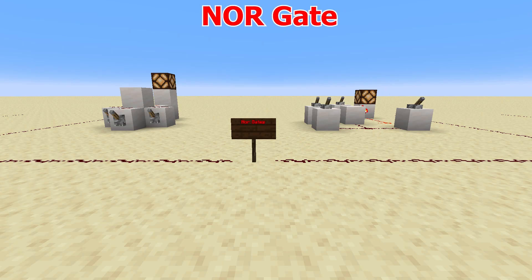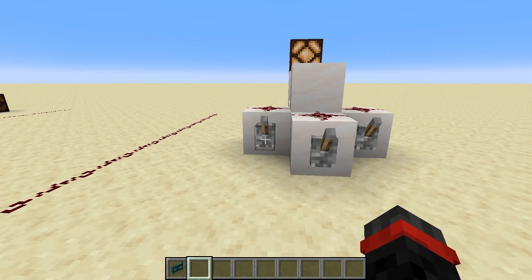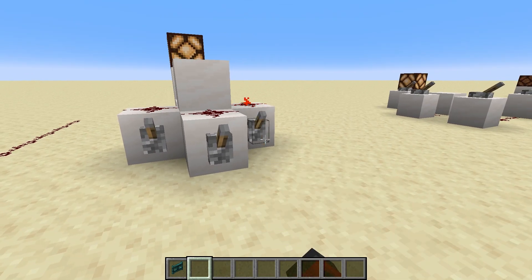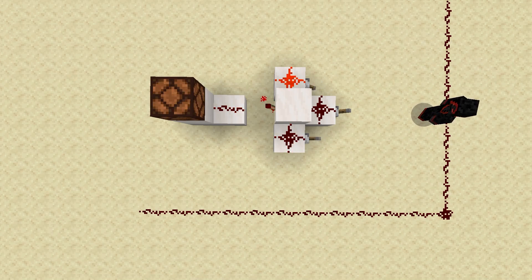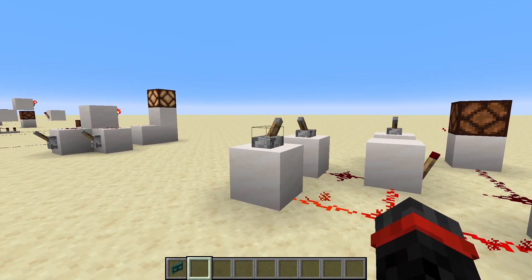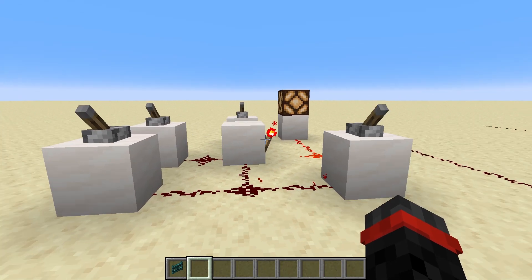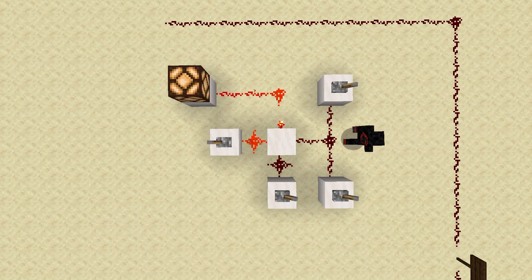NOR gates — not OR gates — it's an inverted OR gate. It is an OR gate that shuts off when any line is powered. Again, super simple design here. Each input powers the top block, which in turn shuts off the torch, and that shuts off the output. This one is just a fancier version of the other one — each input powers the block to shut off the torch. You could branch off any of these lines to add more inputs if needed.